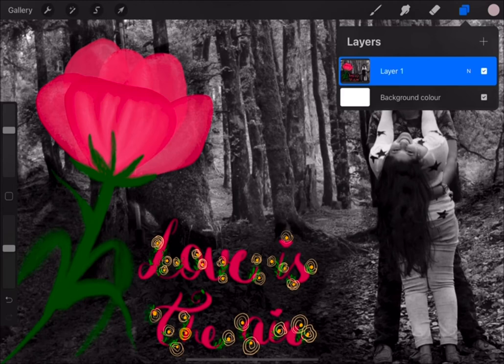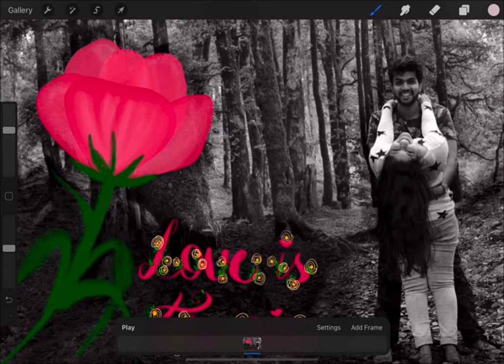Once I feel comfortable with the background layer, I will keep that as an image in my photo section and then import that to a new artwork and open animation assist on the same.